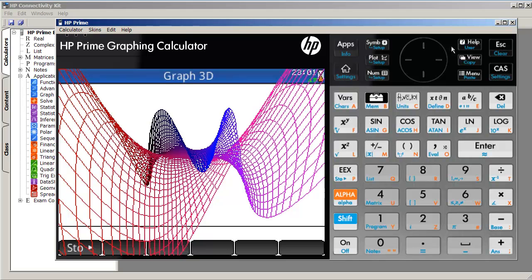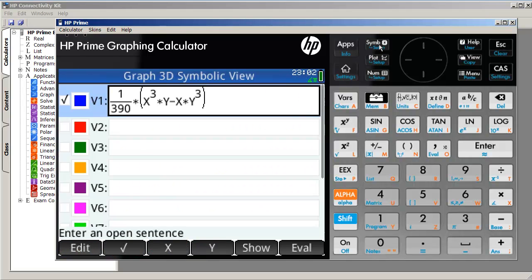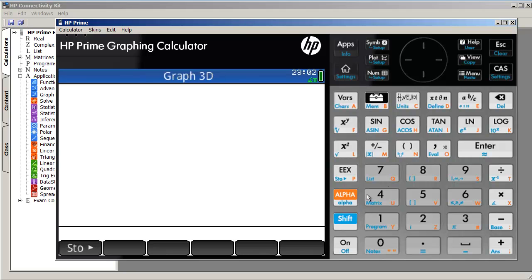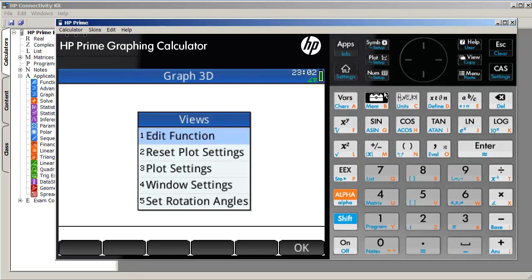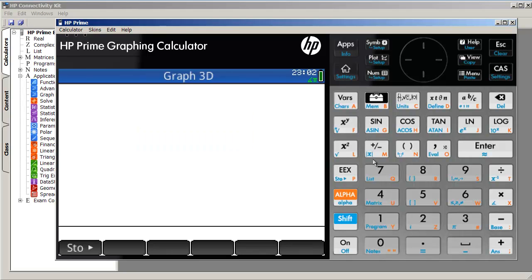So yeah, you can create your own app with your own specialized symbolic view, plot command, num command. Now, I've actually disabled num setup because there's nothing to do there. And with view, when I click on view, I created a submenu that the user can interact with. Anyway, we won't go into that.